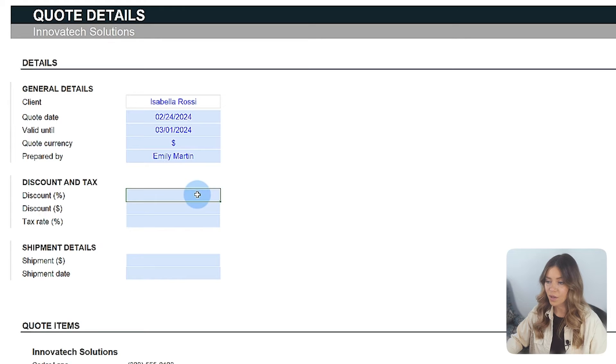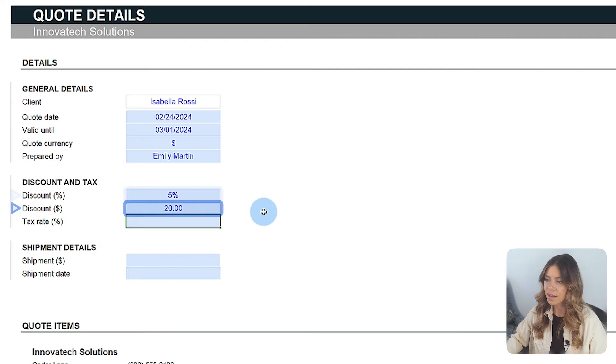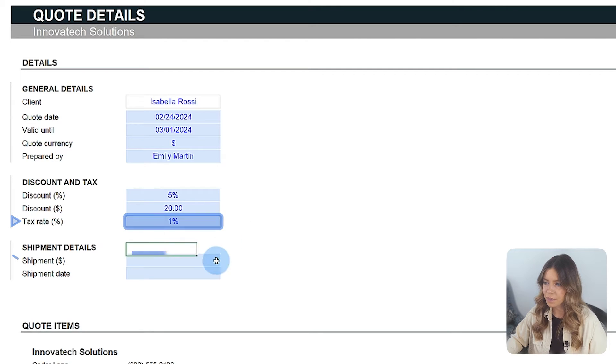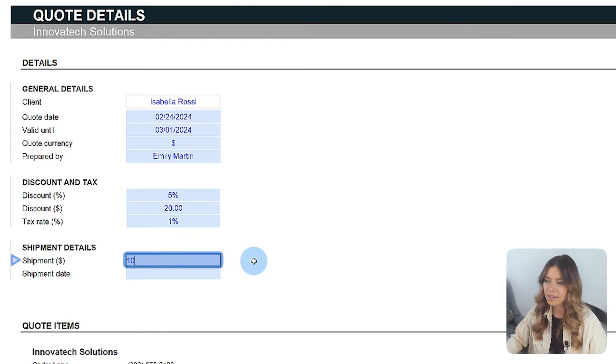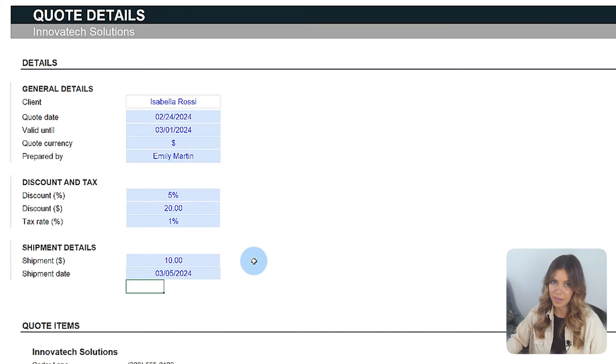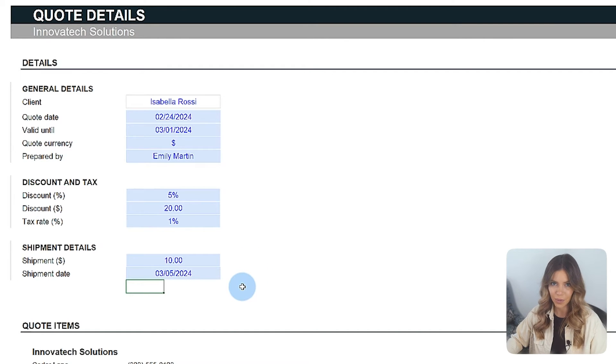The tab also allows for the application of discounts, either by adding a percentage or fixed values, the inclusion of extra fees, shipping costs, and an estimated delivery time for the products. These adjustments are automatically reflected in the total quote.